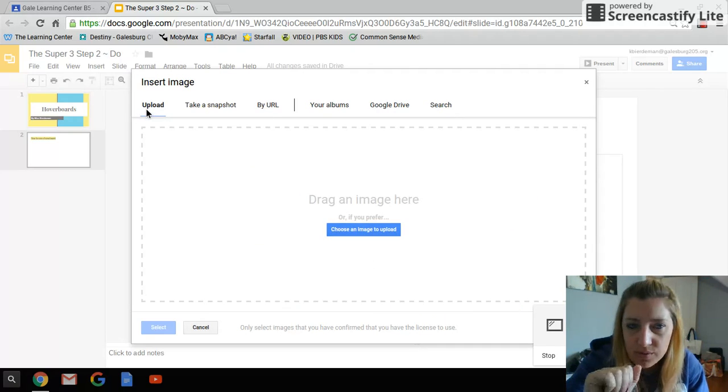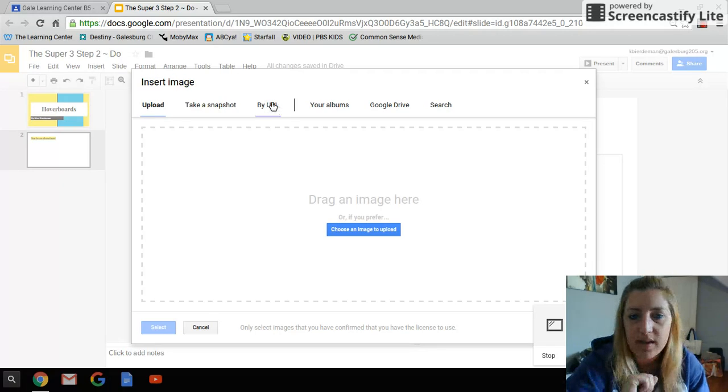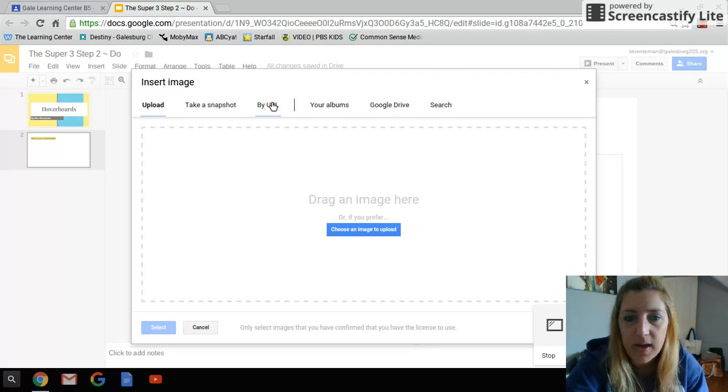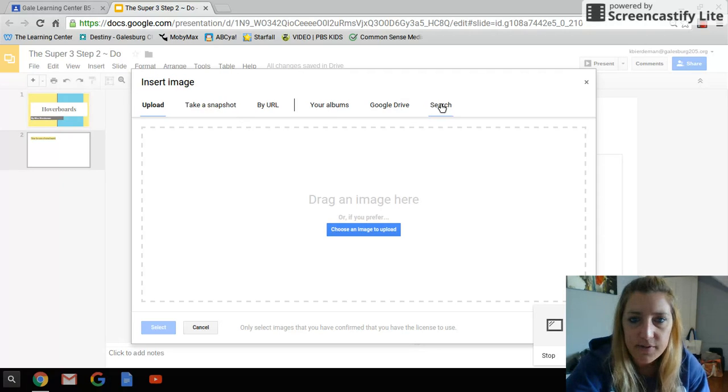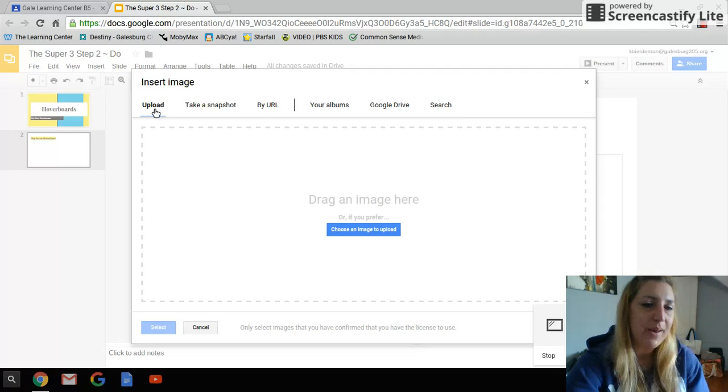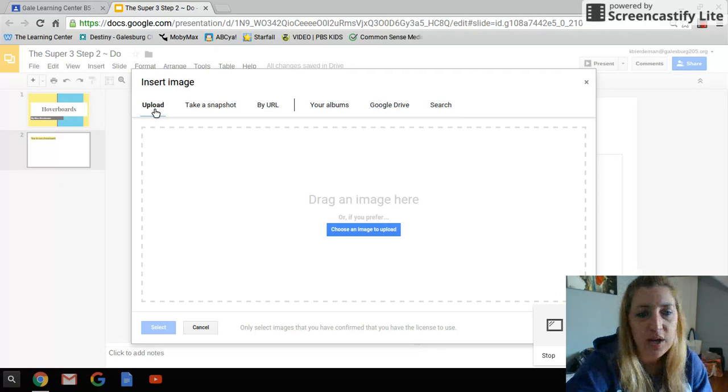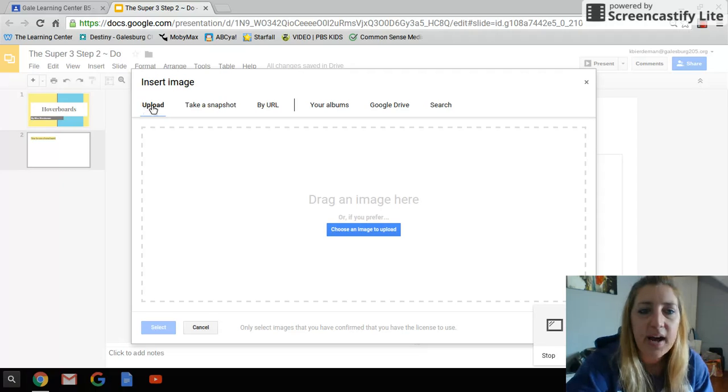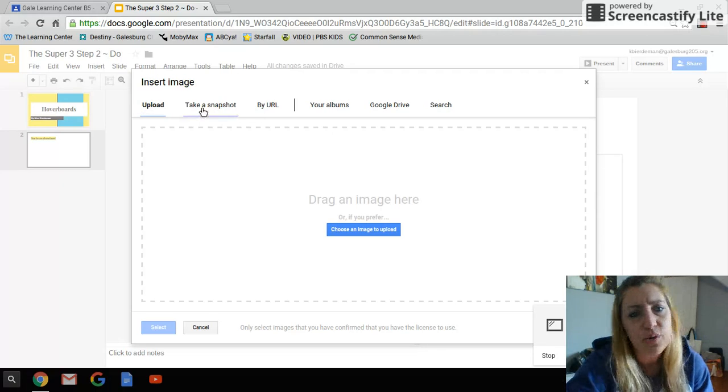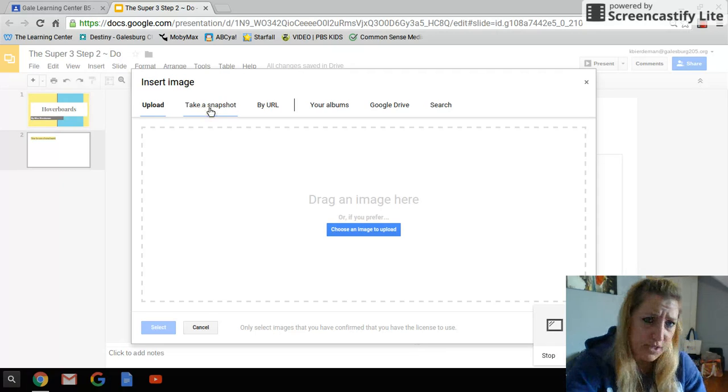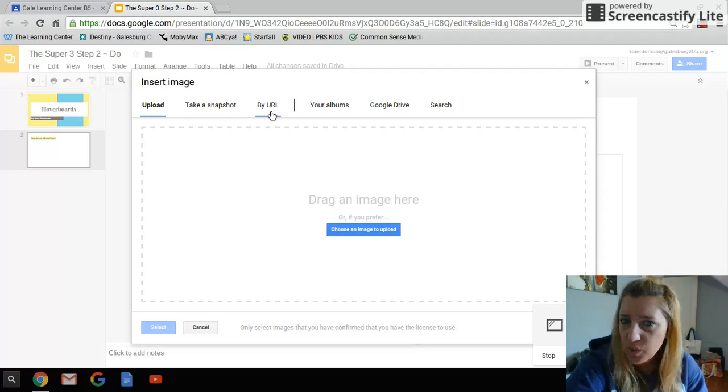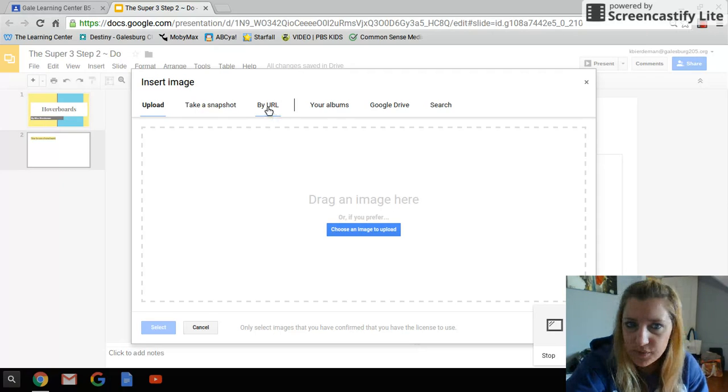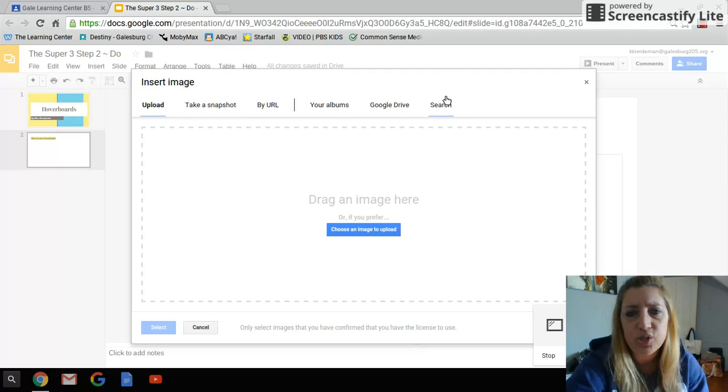But usually when you'll do this, it will come up and look like this. Now, all of these different things up here are different ways to get your picture. If you already had a picture, whether it was on your computer or in your Google Drive, you might be clicking on some of these other things. If you were going to use your webcam just to take a picture, you'd go to take a snapshot. If you happen to know the web address for a specific picture, you would click on that. Most of you will probably be searching, though, for pictures.